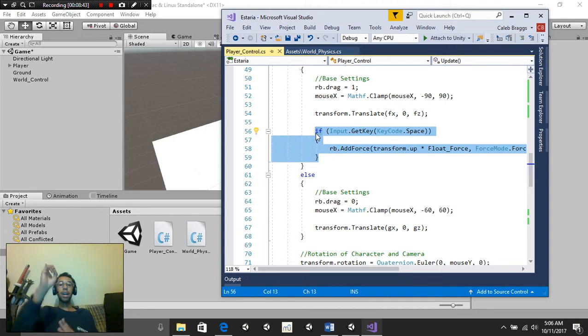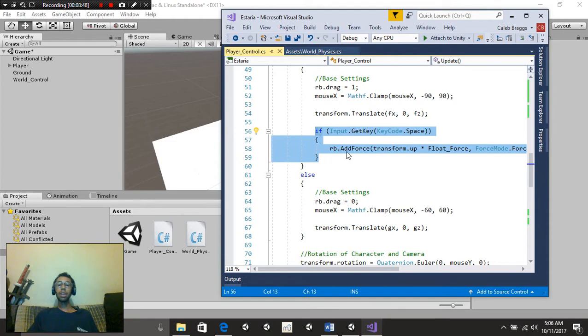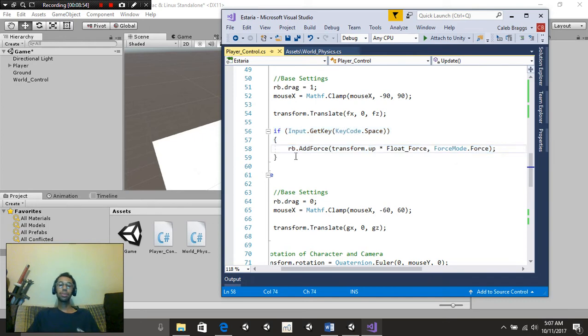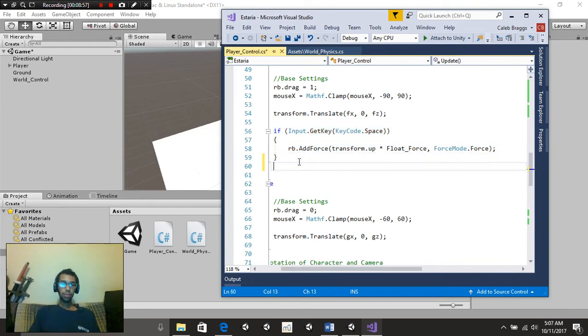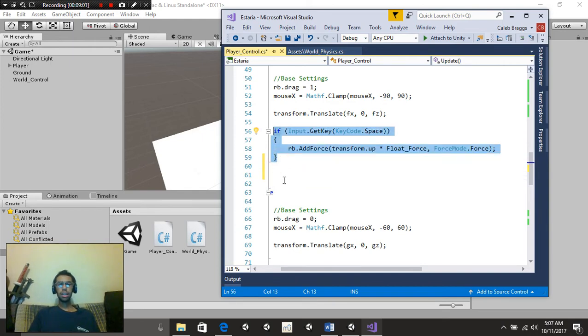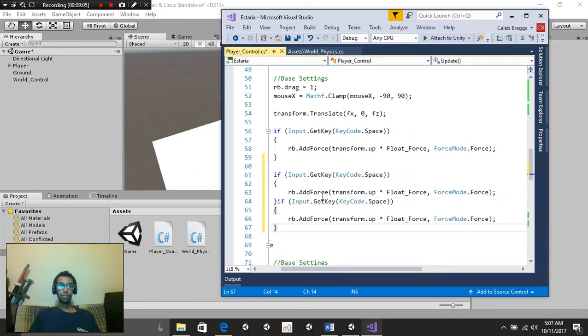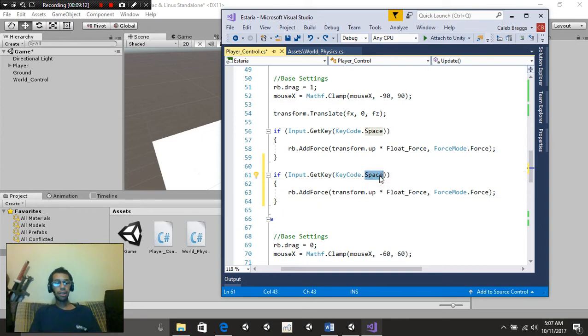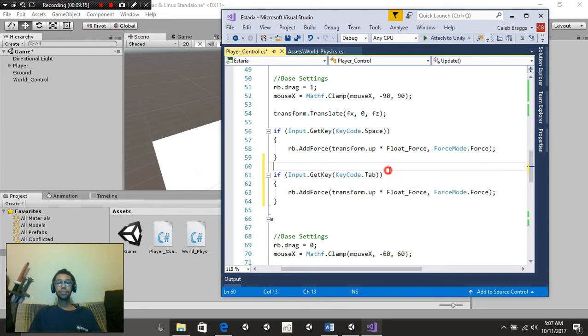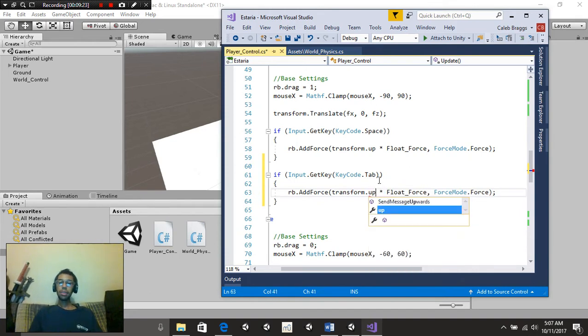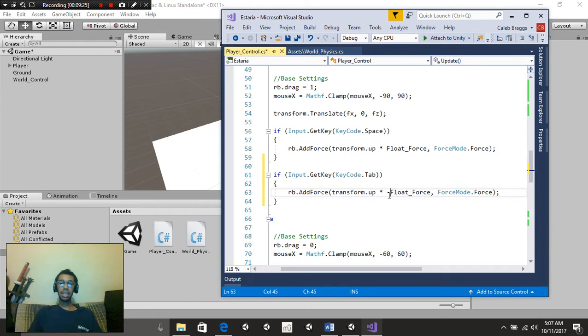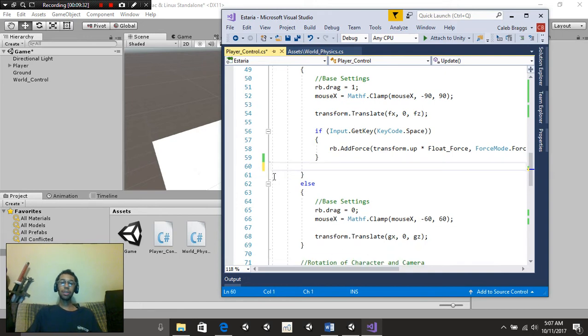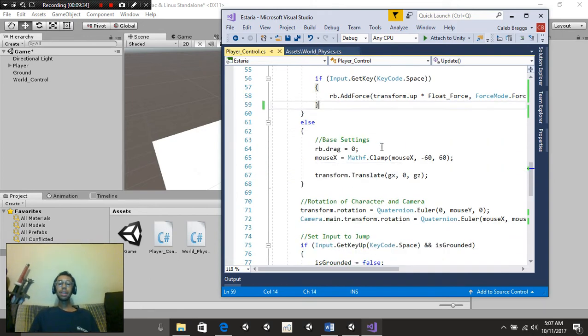We're going to say if input.getKey, keycode.space, and rb.addForce, transform.up, multiply by floatForce, and then forceModeForce. And if you want to, you can add in a separate variable. If you paste that right there, and then change this value to be something, say, for instance, tab. Then you could just change this from being up to down. Actually, just change this to a negative floatForce, and then you can go down by holding down tab. Currently, I don't need that, nor do I want it, so I'm not going to worry about that.